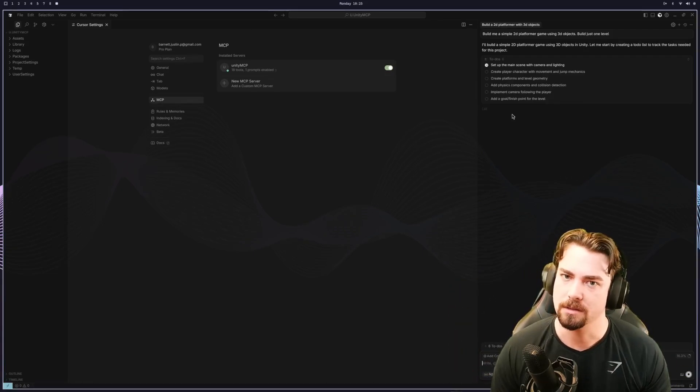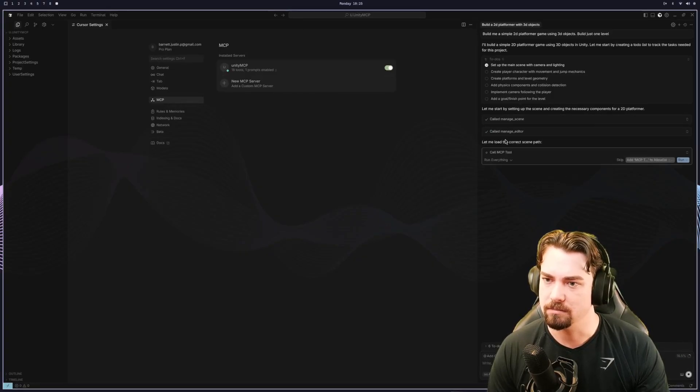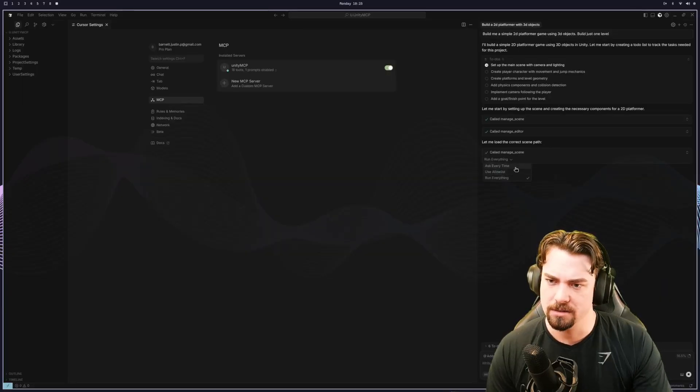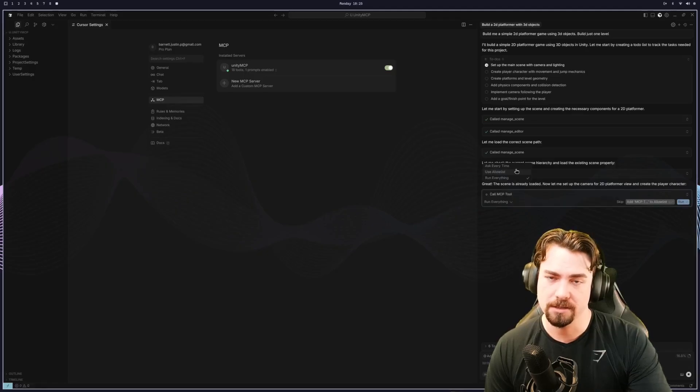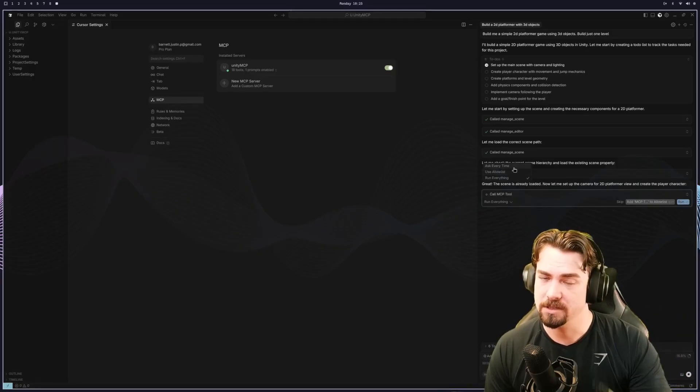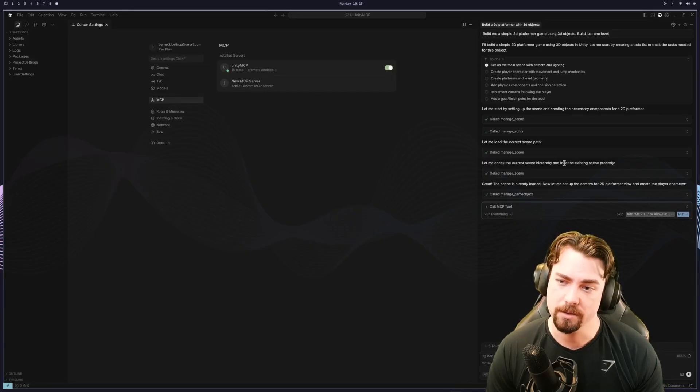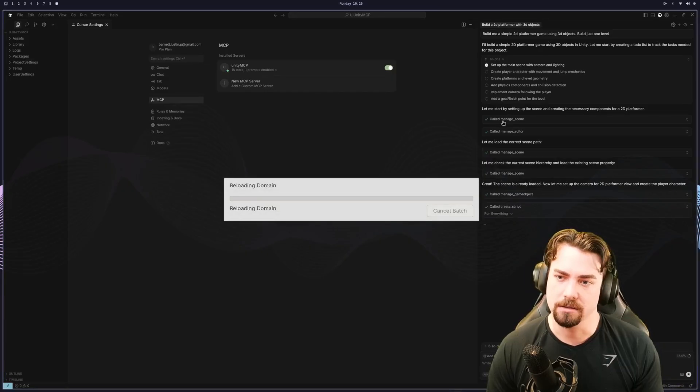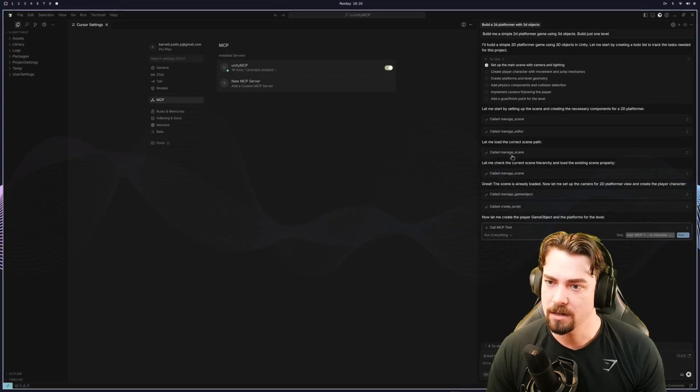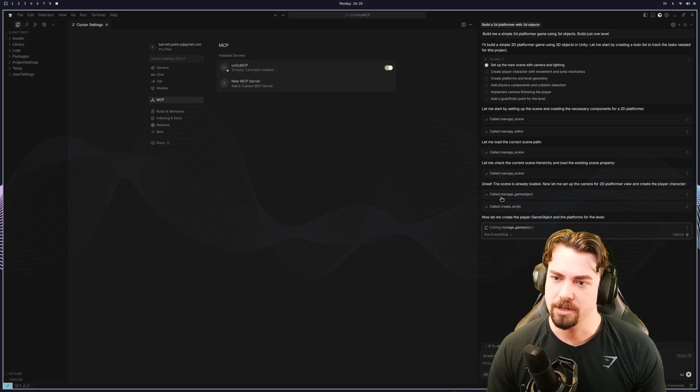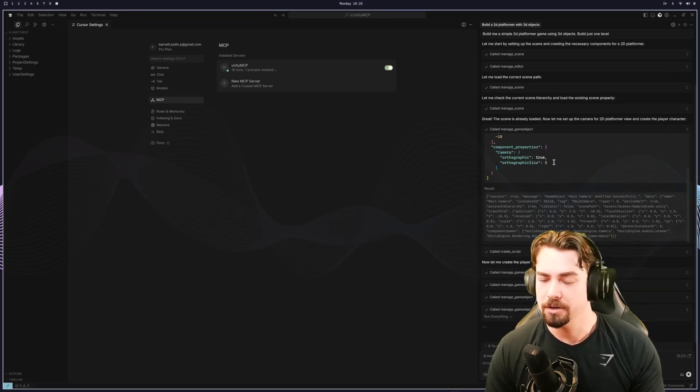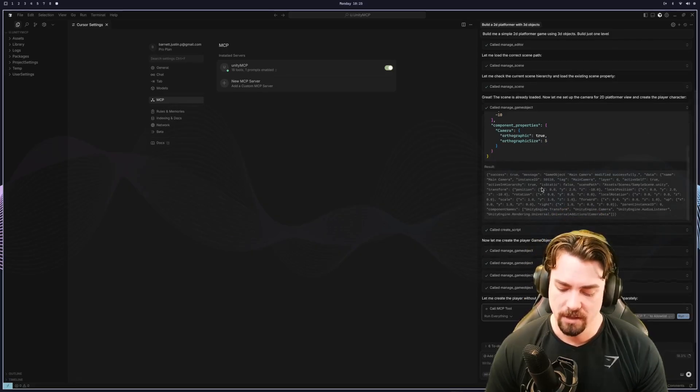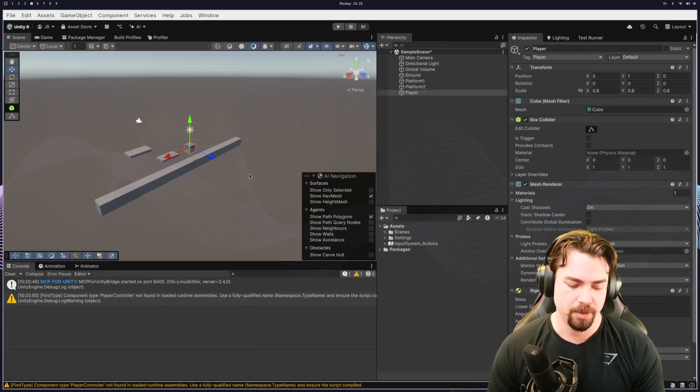So first it's going to create a to-do list. And this is actually going to behave differently depending on what client you're using. And so for cursor, it goes through and creates a to-do list. And then here you see it is calling tools. And then you see this drop down here. So by default, it's ask every time or use allow list. So you actually have to press enter every single time. This is specific to cursor. And then I've just swapped it over to run everything. So it will just automatically call the correct calls. And so you see it's calling manage scene. It's calling manage the editor. And then manage scene a few more times. It called manage game object, which it was creating a game object here. You can actually click in and see all the data and stuff.